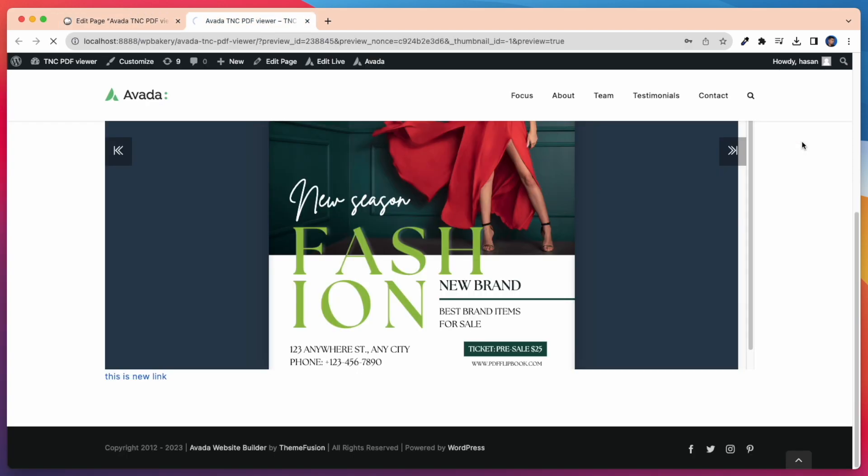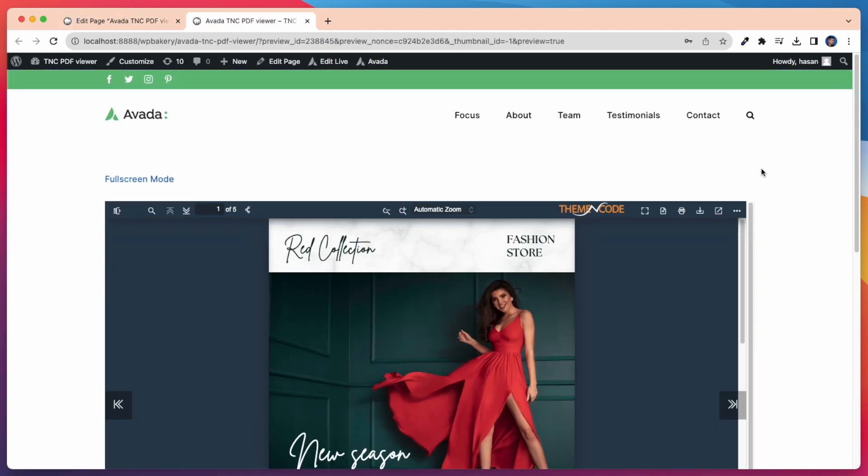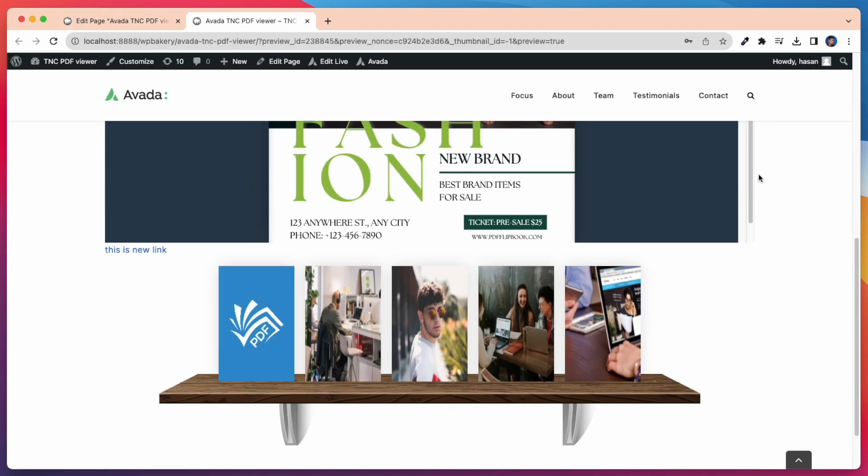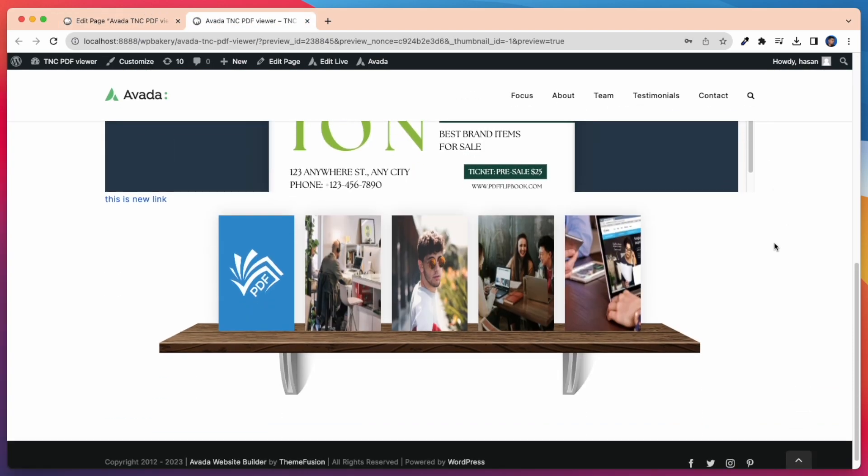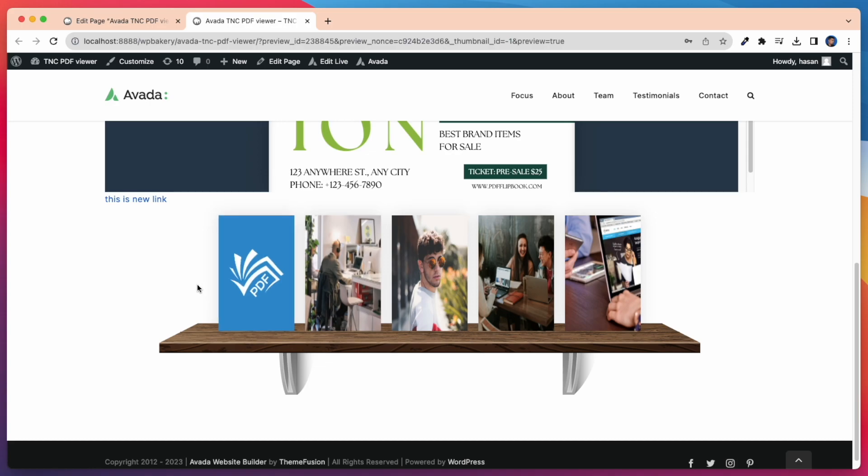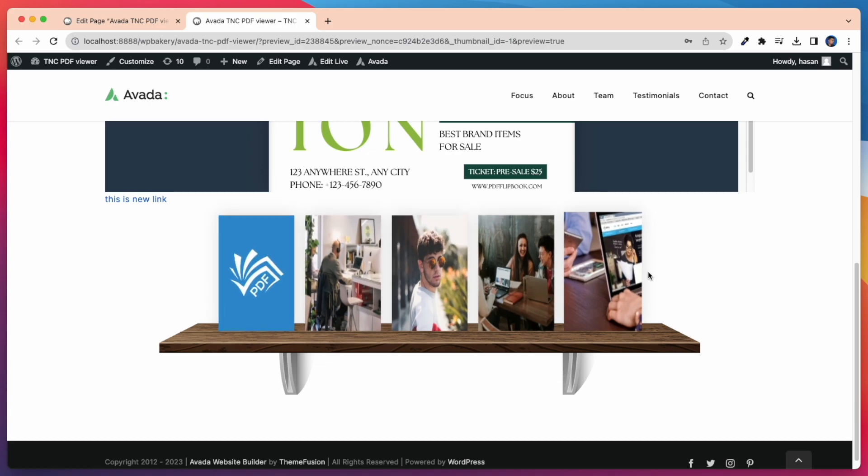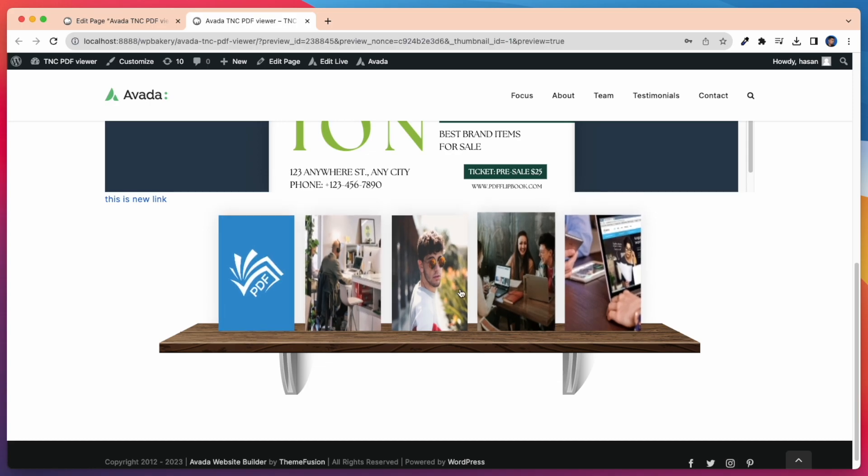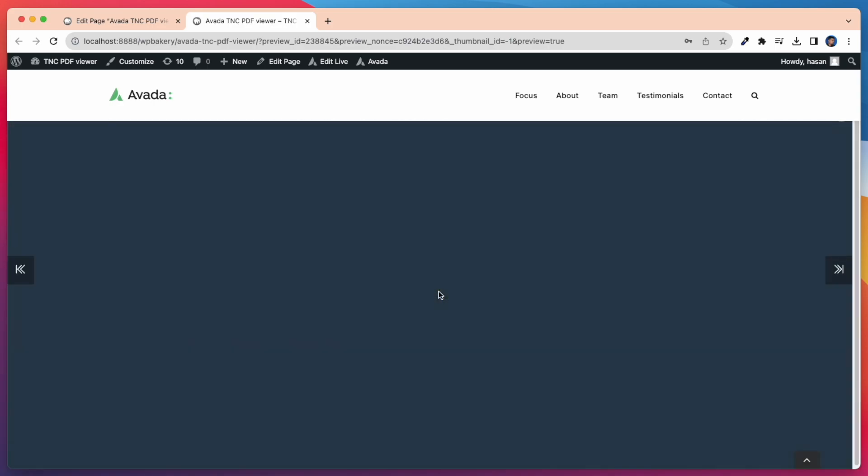Now let's preview this on our page. Check out this shelf with 5 PDF Viewers, how beautifully it displayed on the shelf. Whenever I click on any of these, it opens the PDF.